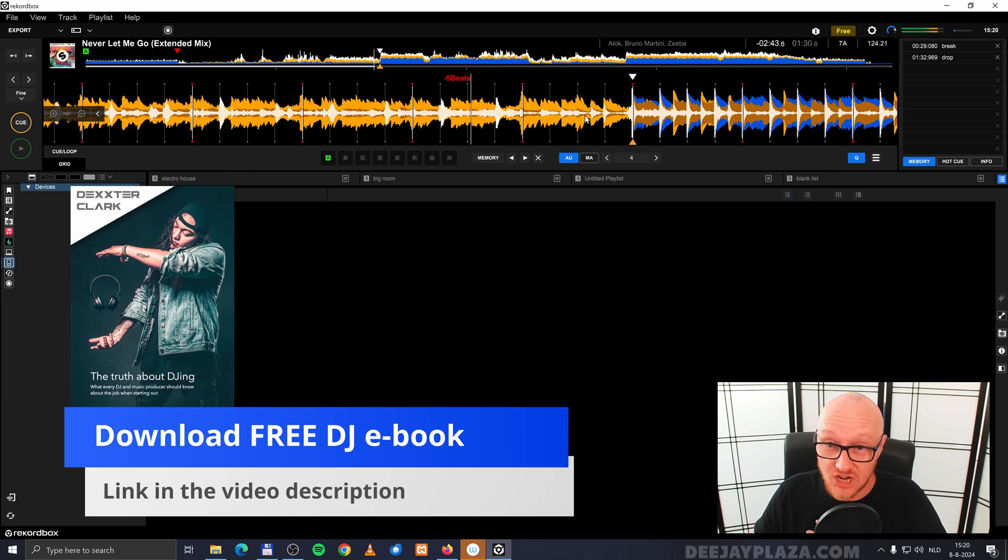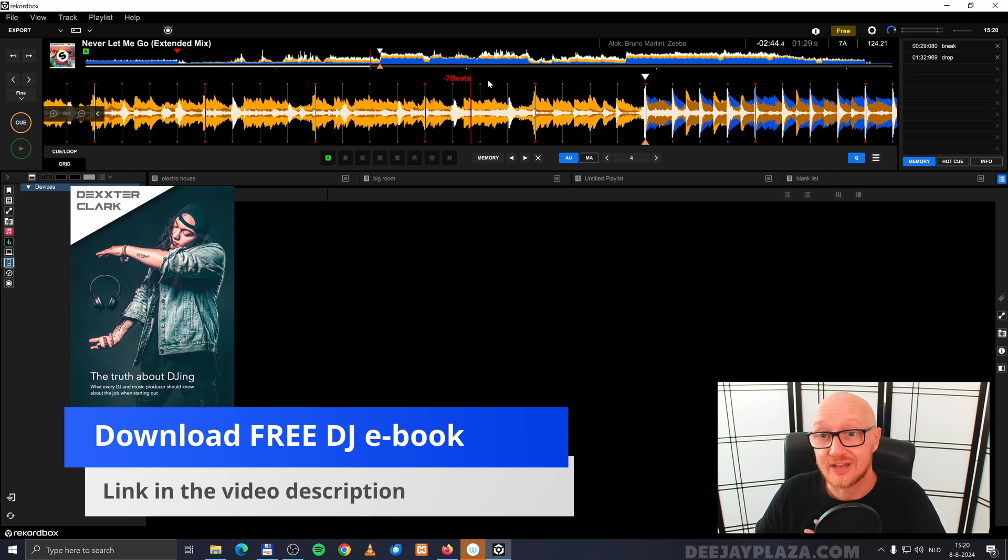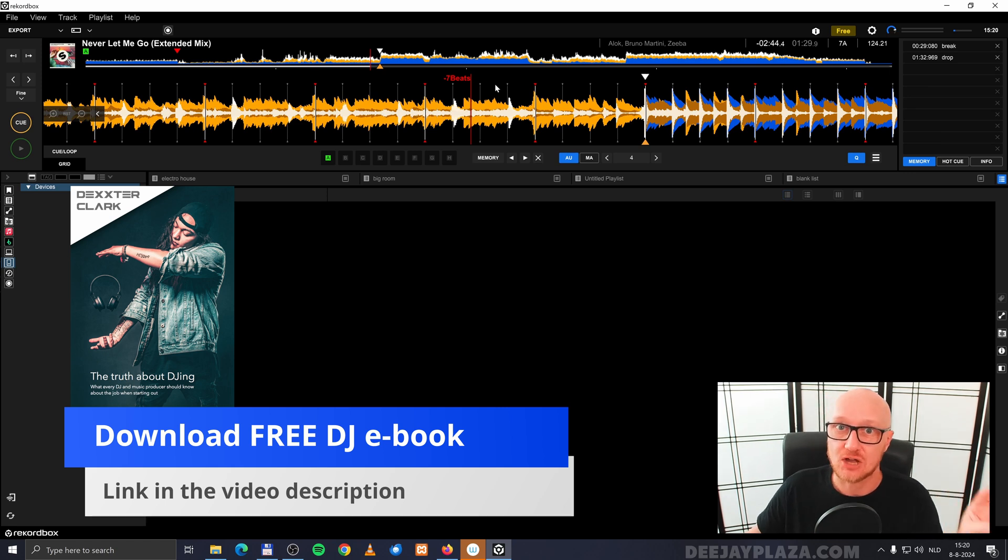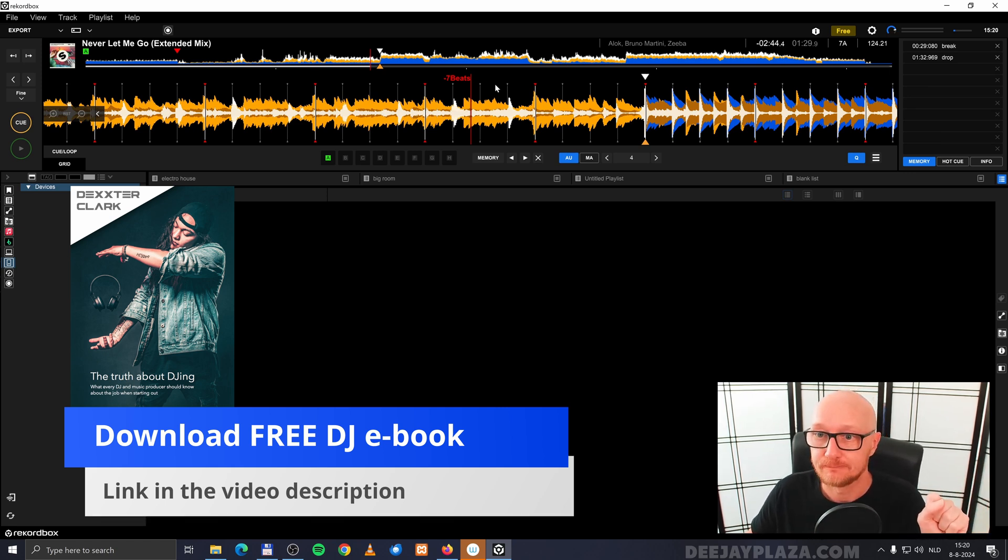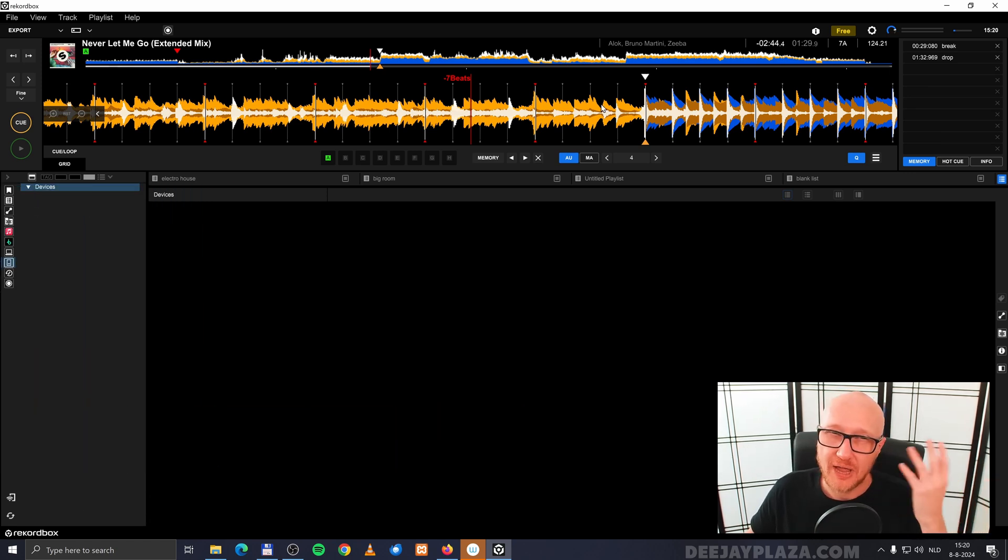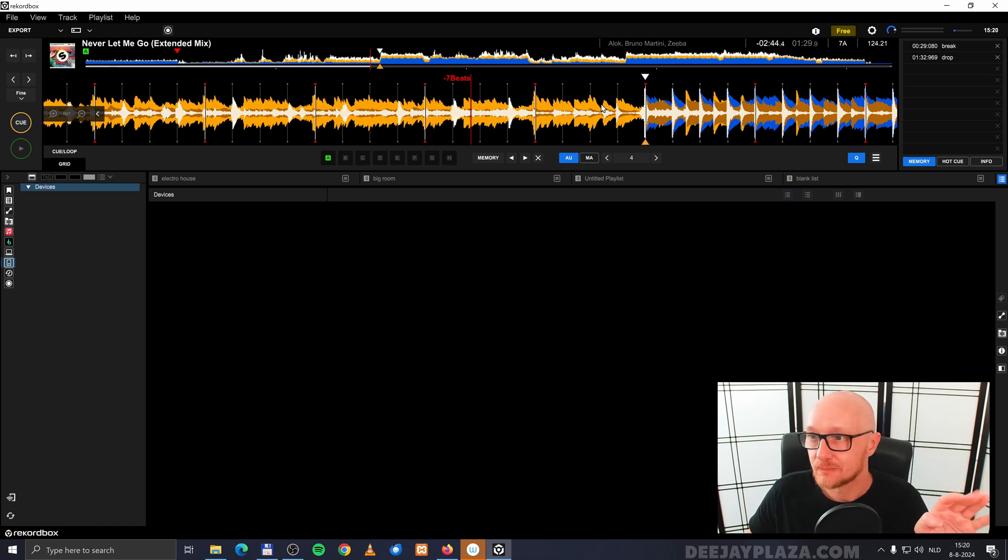Rekordbox counts down to the next cue point, but also your CDJs and XDJs count down to that cue point. You can store on top of my head, I believe 10 cue points.